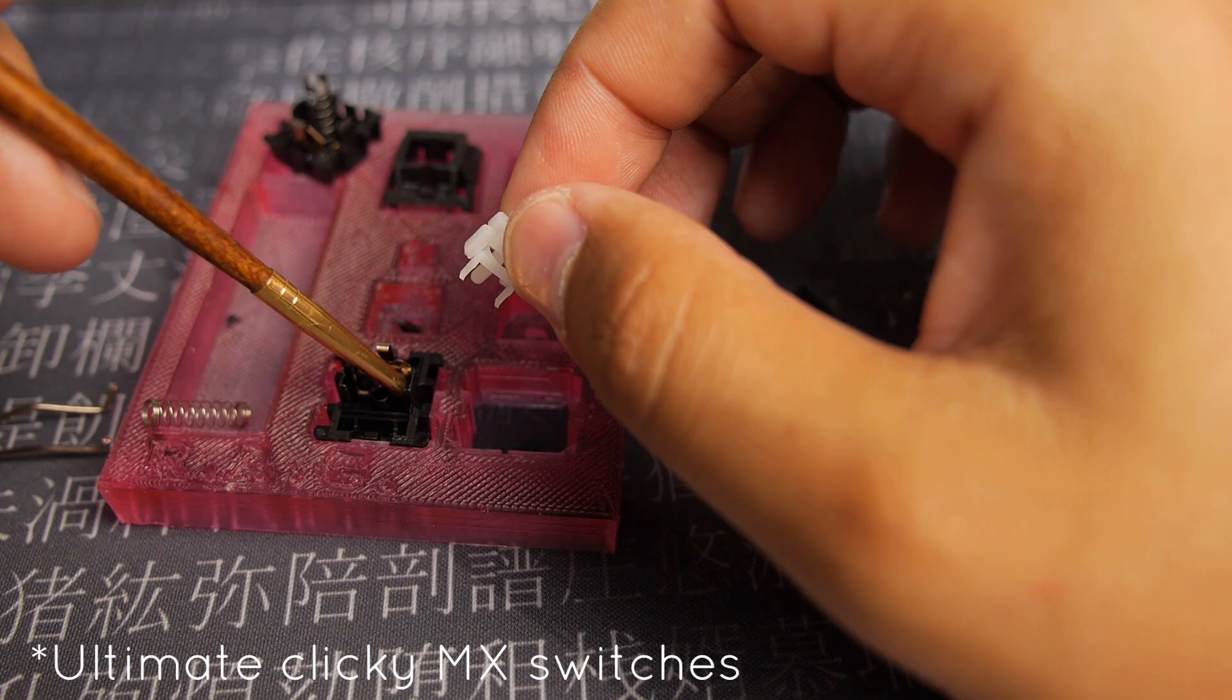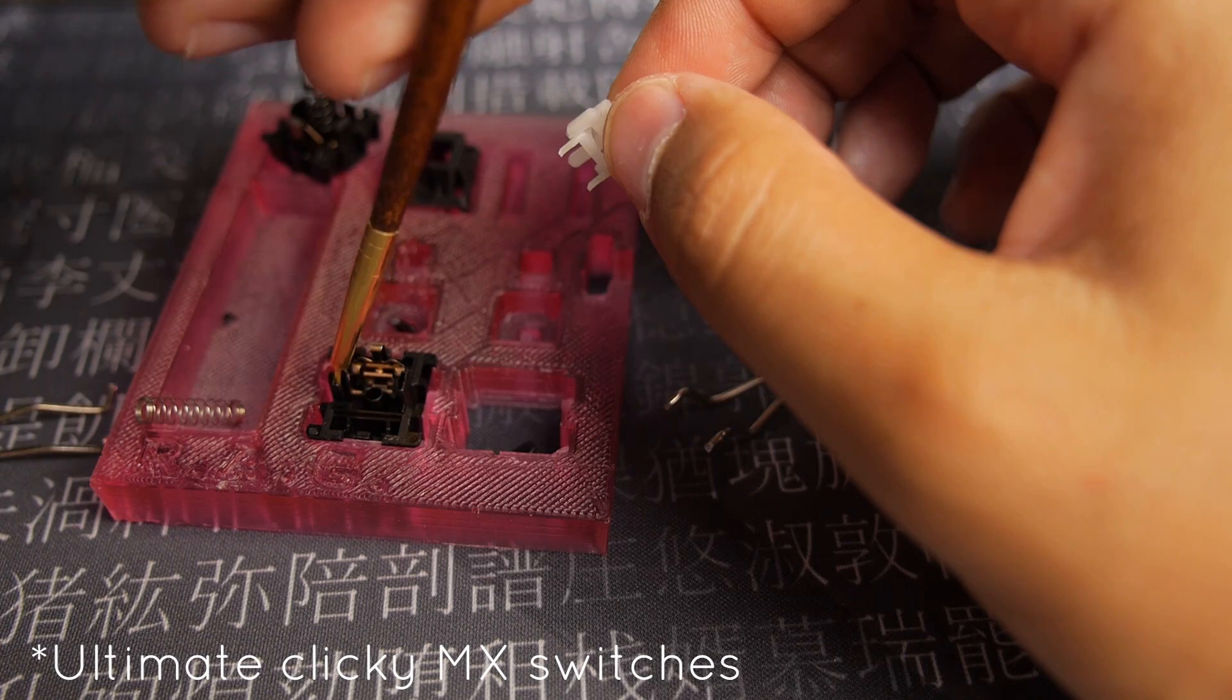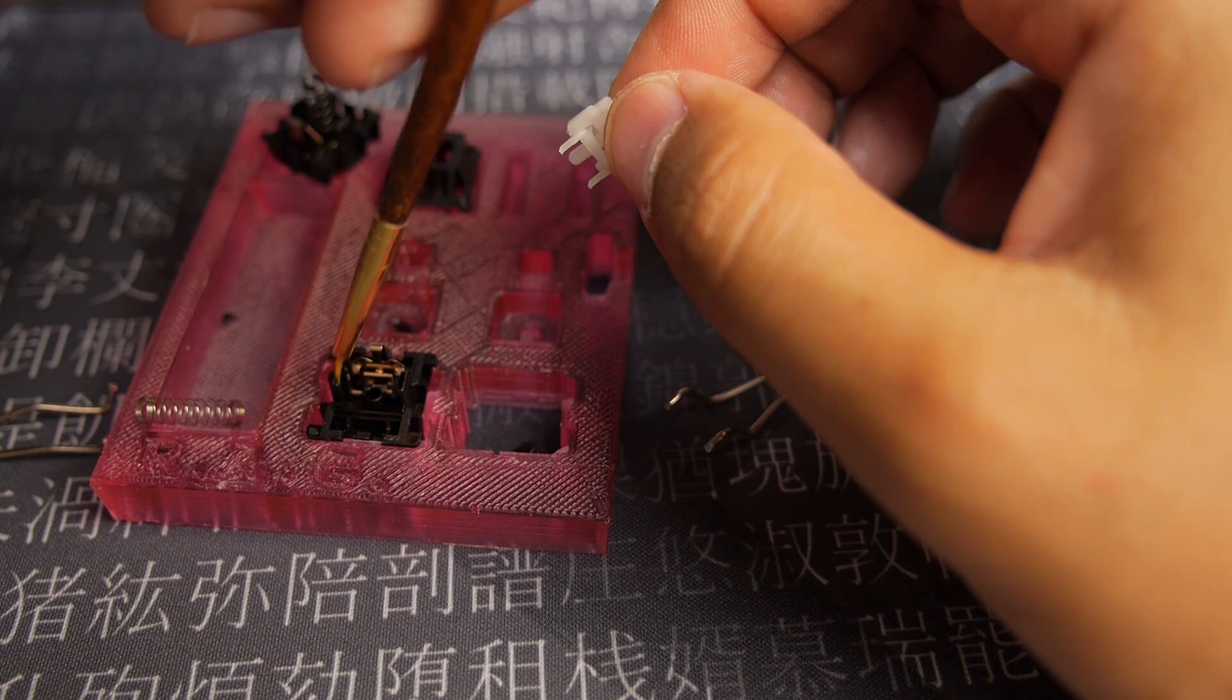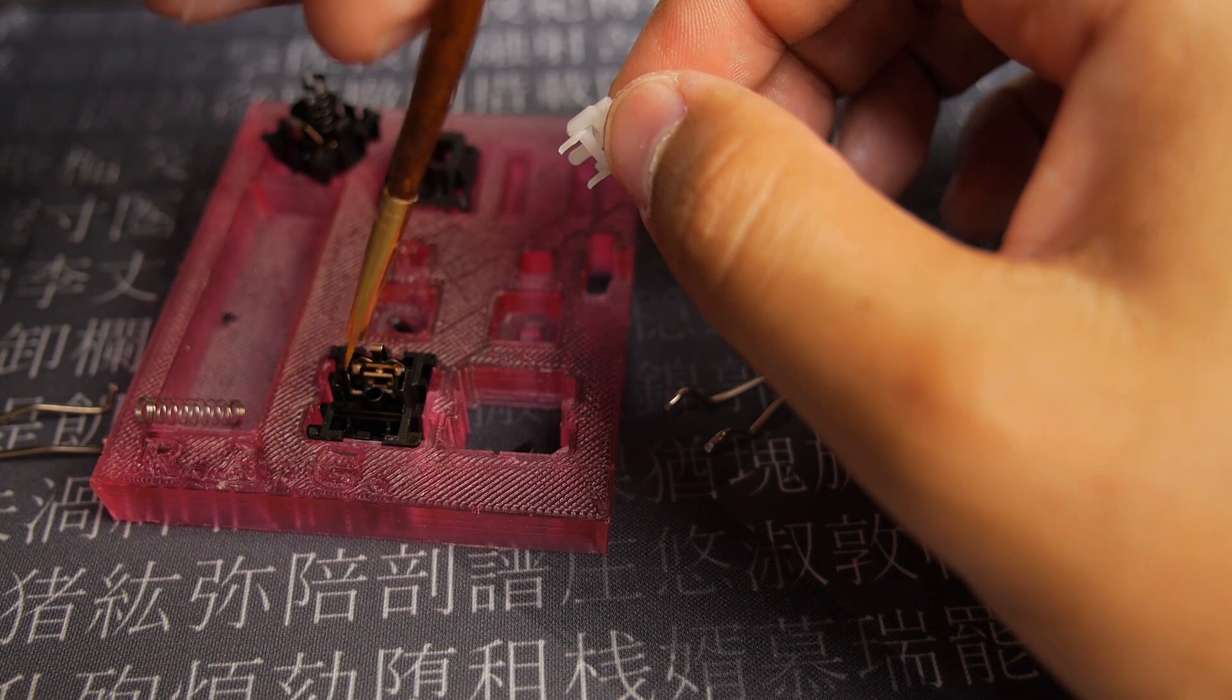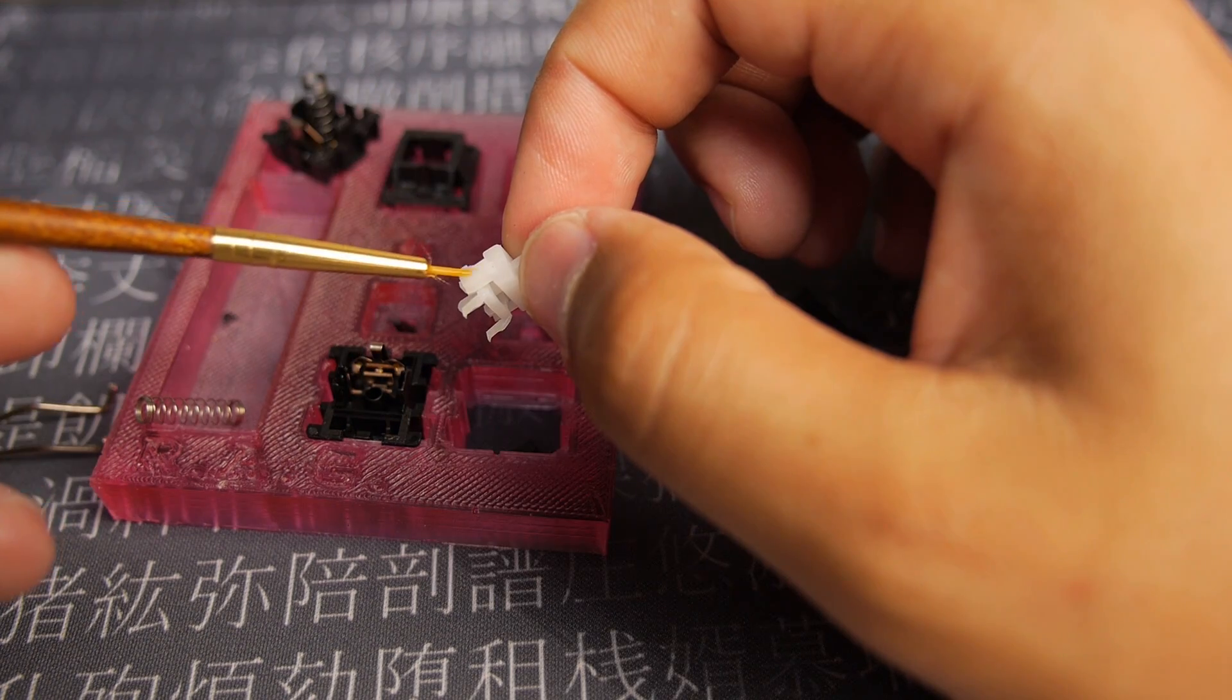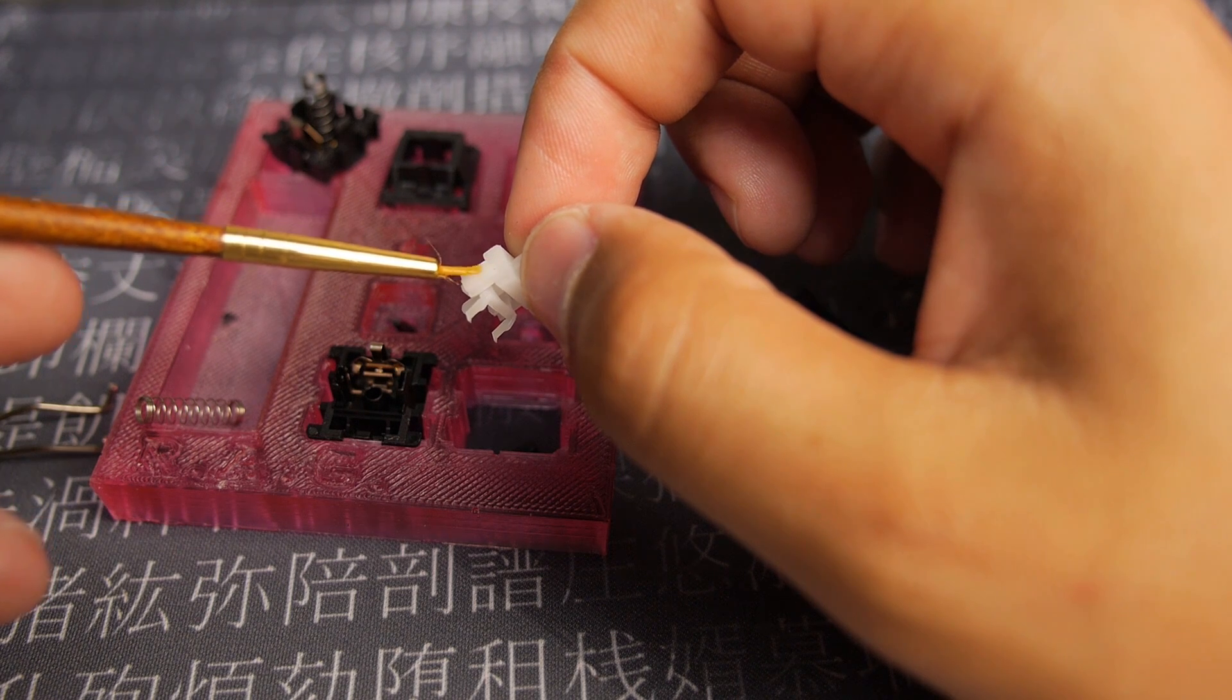So I started to lube the inside with my Krytox at this time. I lubed those and then I lubed the edges of the slider as well.